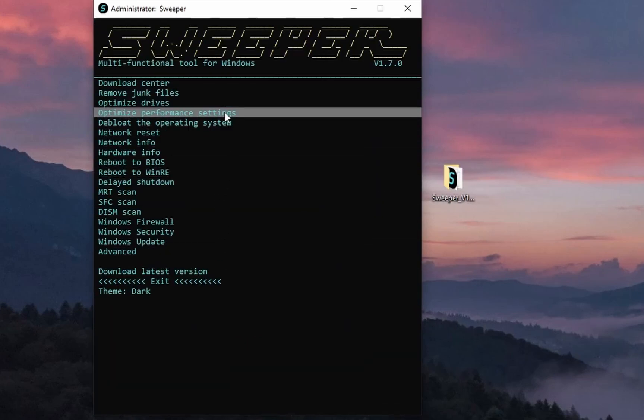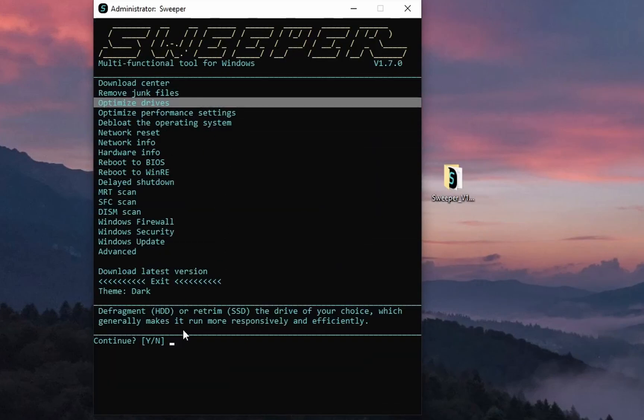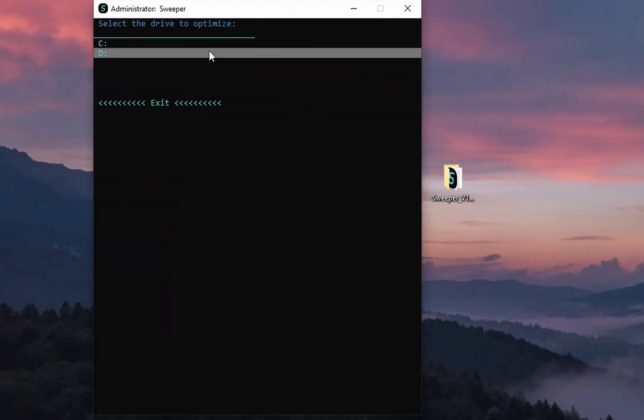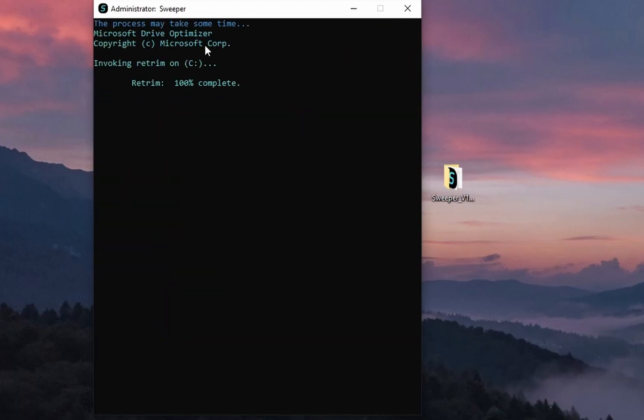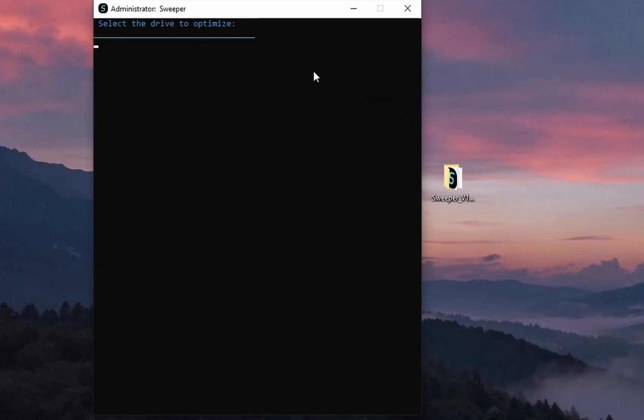Let's try the optimize drives option. That error is normal since I'm using a virtual machine, but on real hardware you won't get this error. So this works perfectly fine.